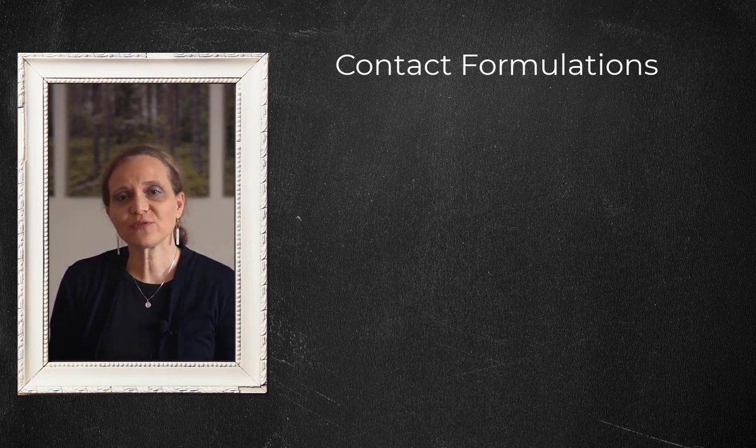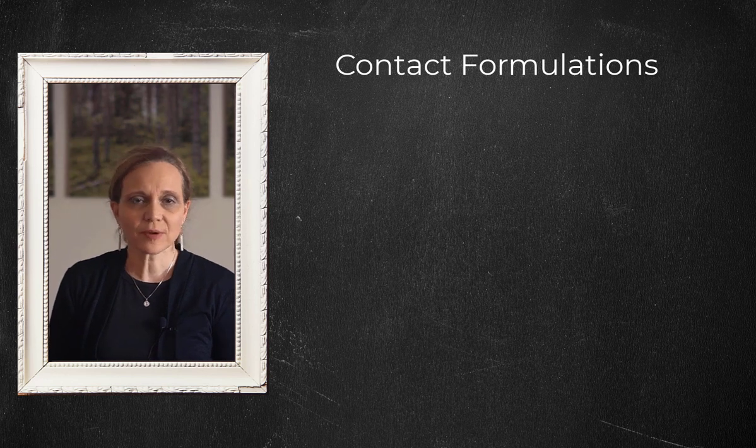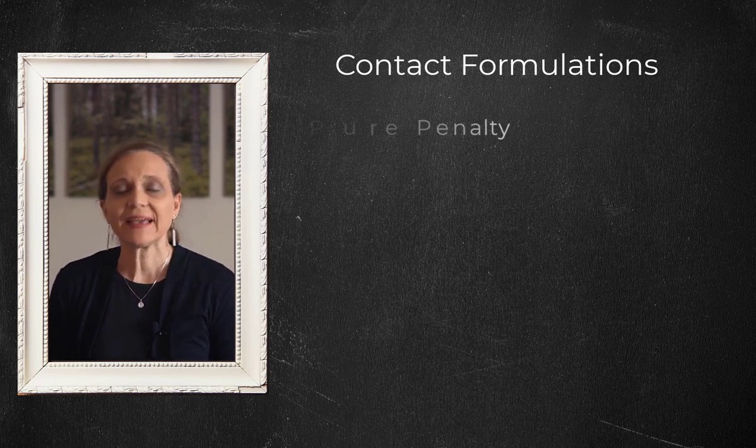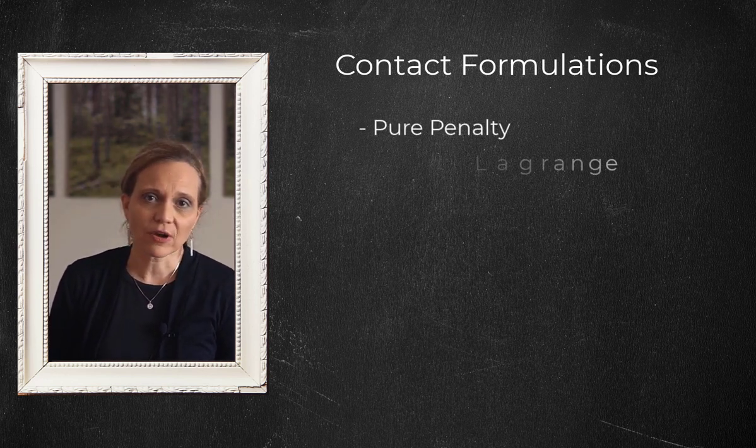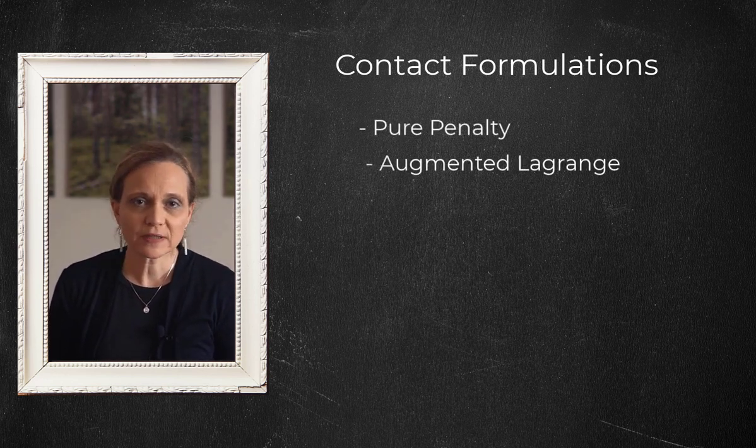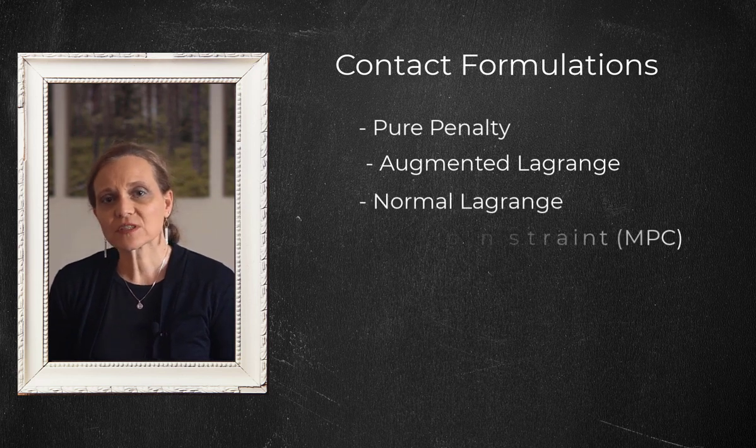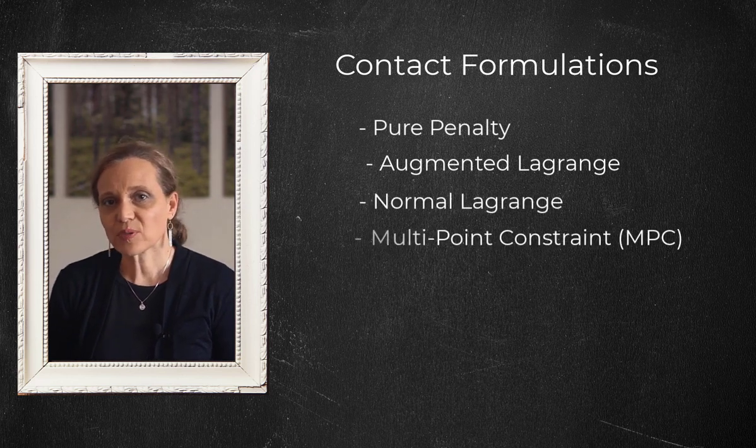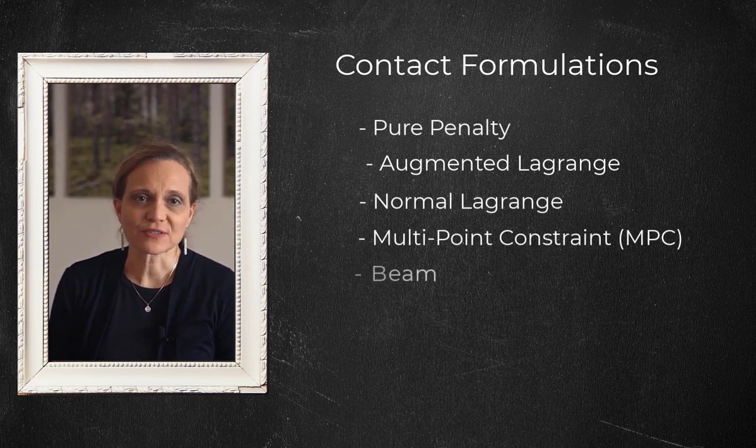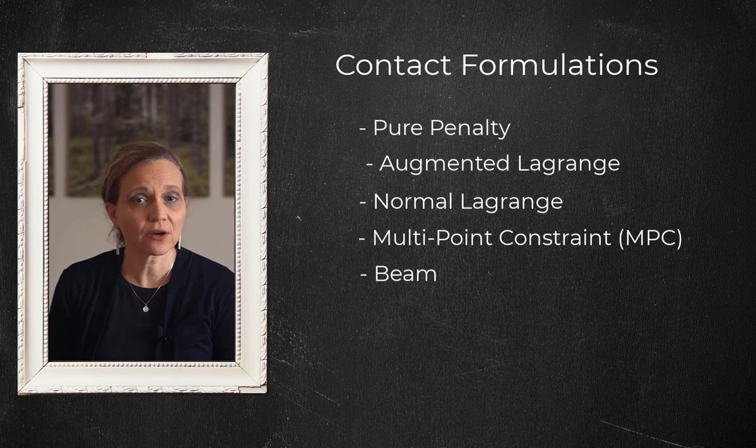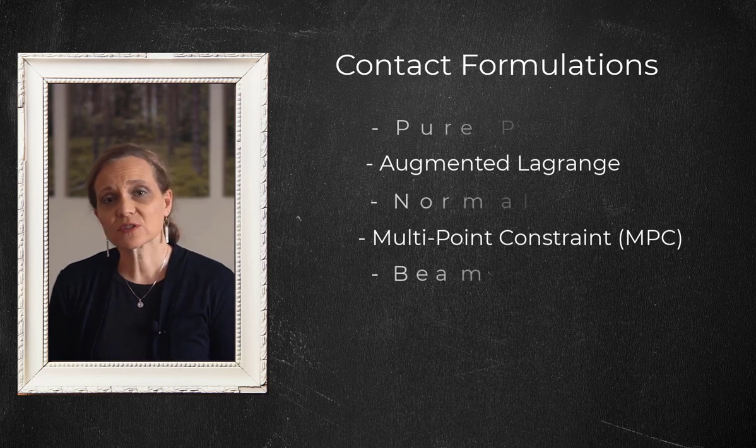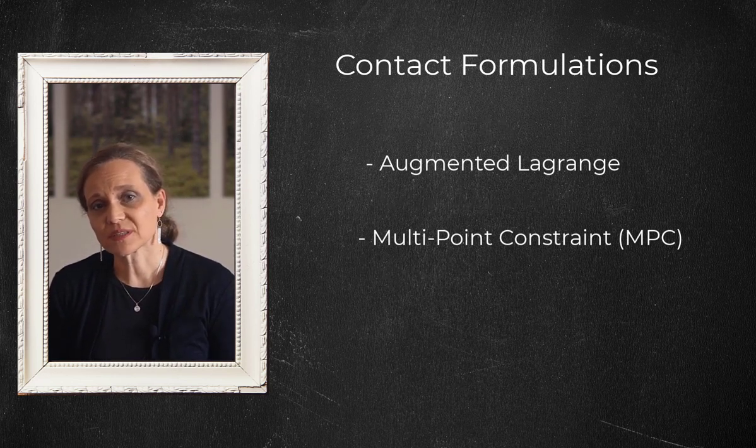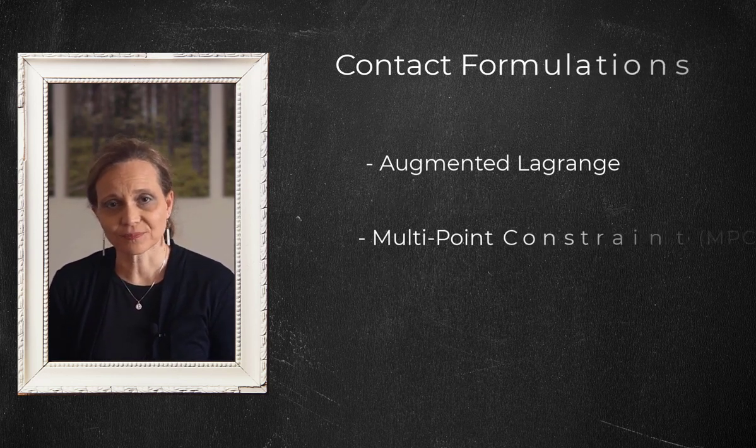The options for formulation property are pure penalty, augmented Lagrange, normal Lagrange, multipoint constraint or MPC, and beam formulations. In this video, we will focus on augmented Lagrange and MPC formulation.